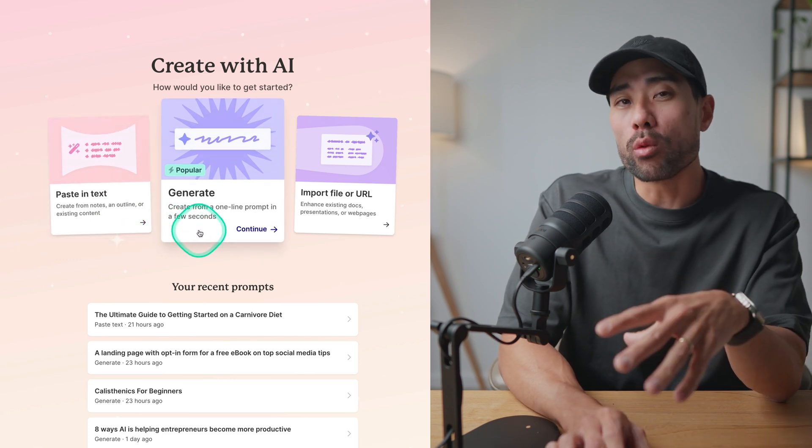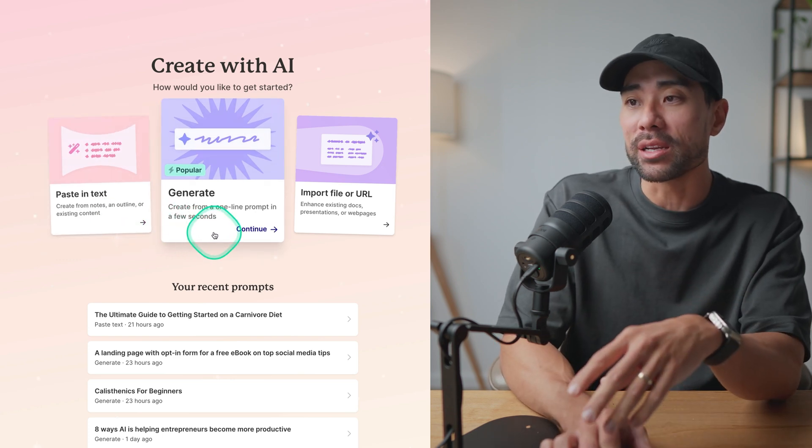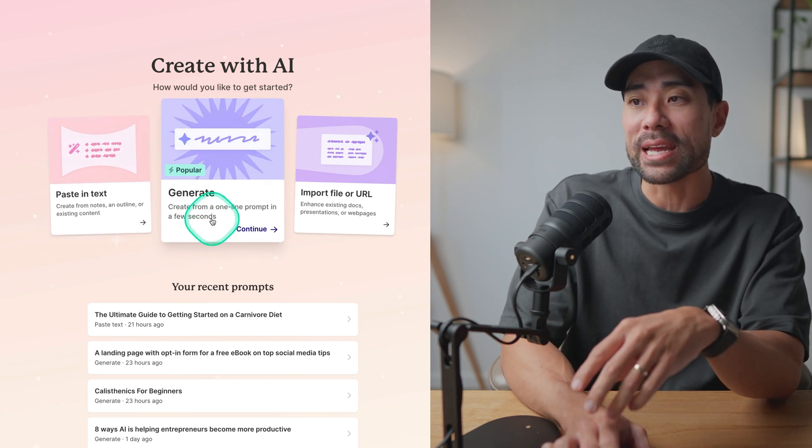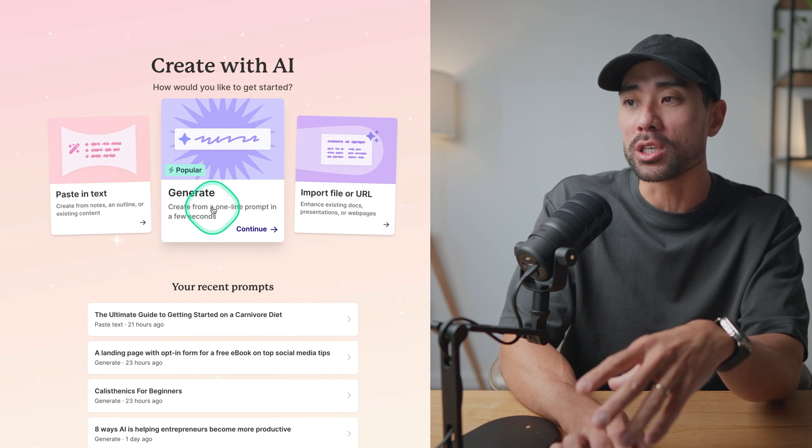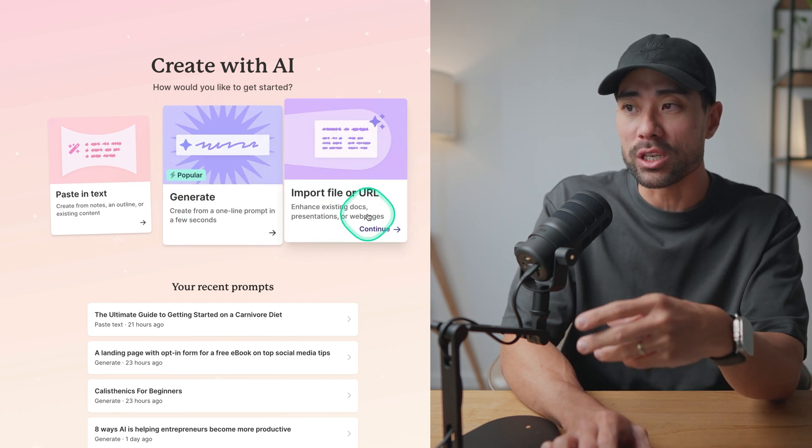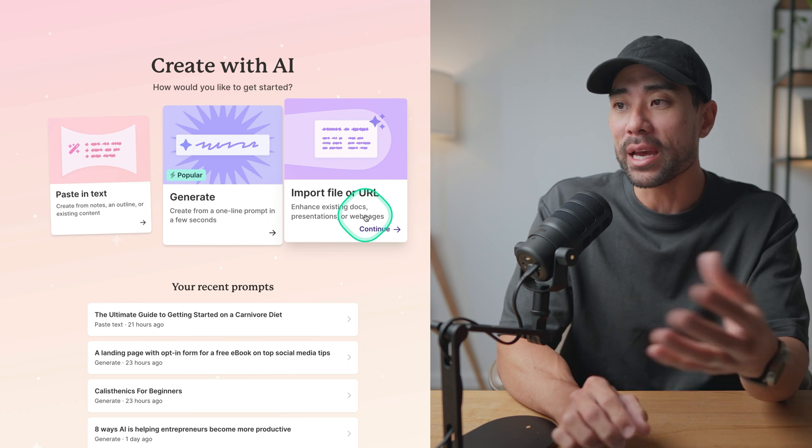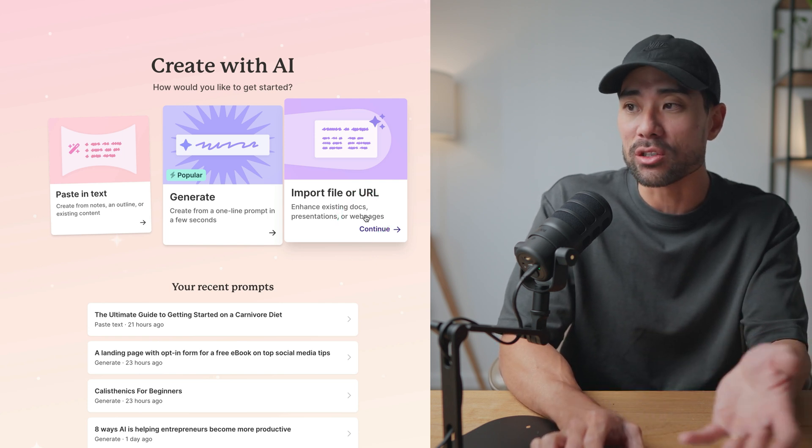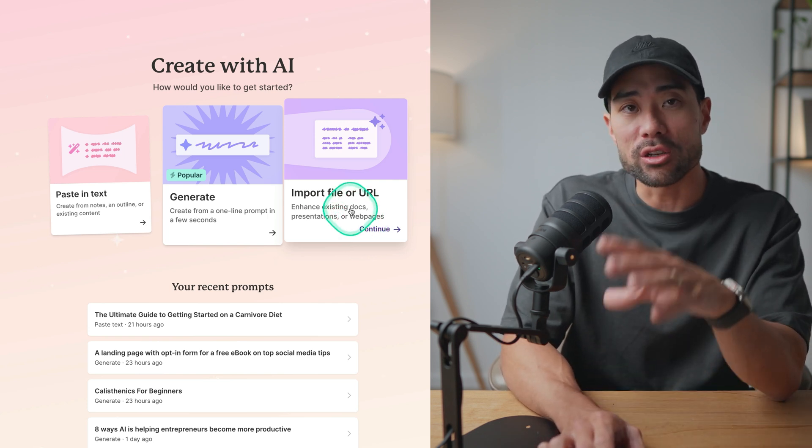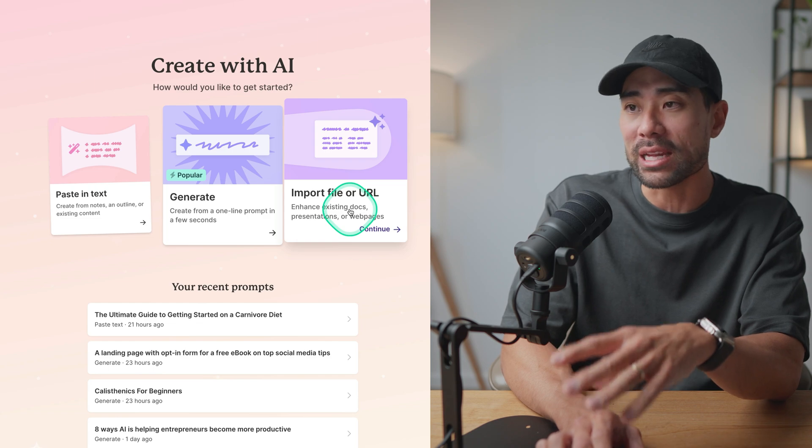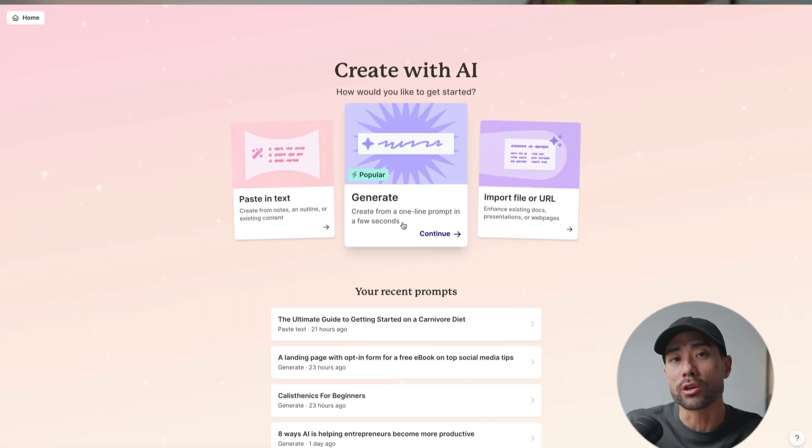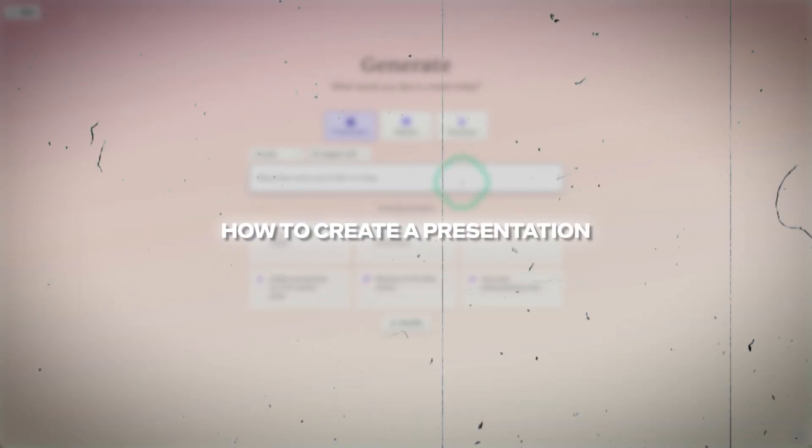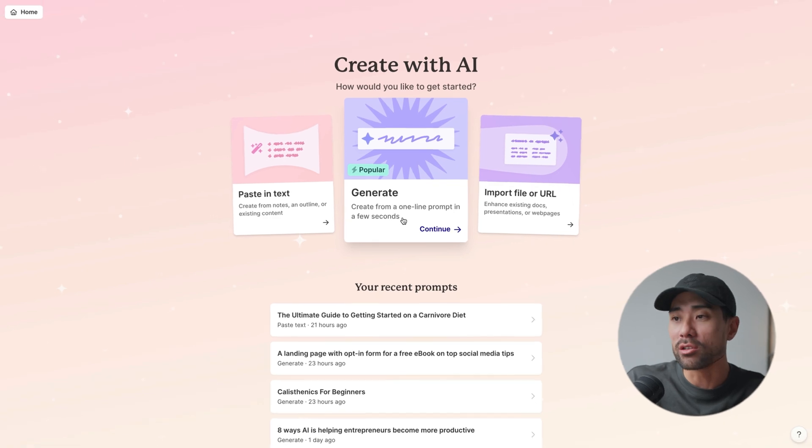Now, the most popular way to generate a design using Gamma is to use the AI generate option. You can, however, import a file or URL, let's say an existing document or a web page or a blog post. Feel free to use this by simply pasting those in. But for the duration of this tutorial, we're going to use the most popular way, which is to generate, and this is by far the fastest and easiest way to create our presentations.